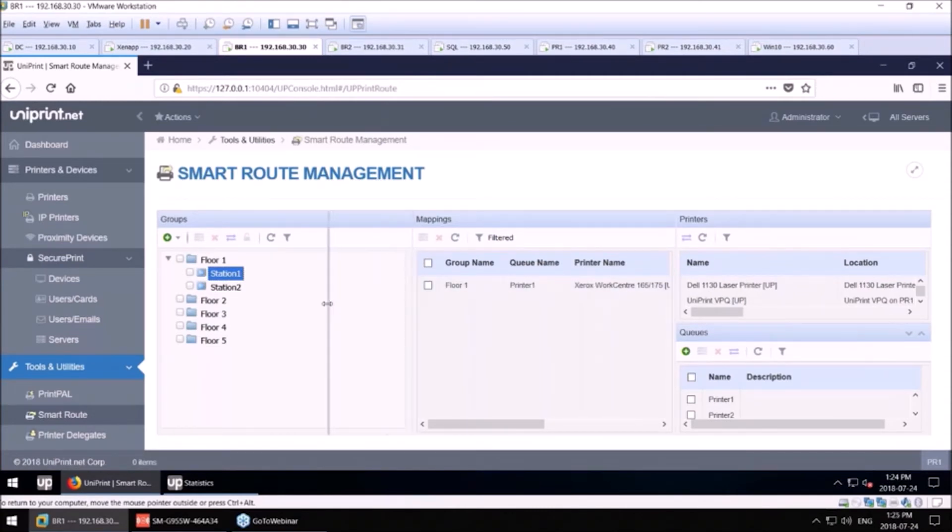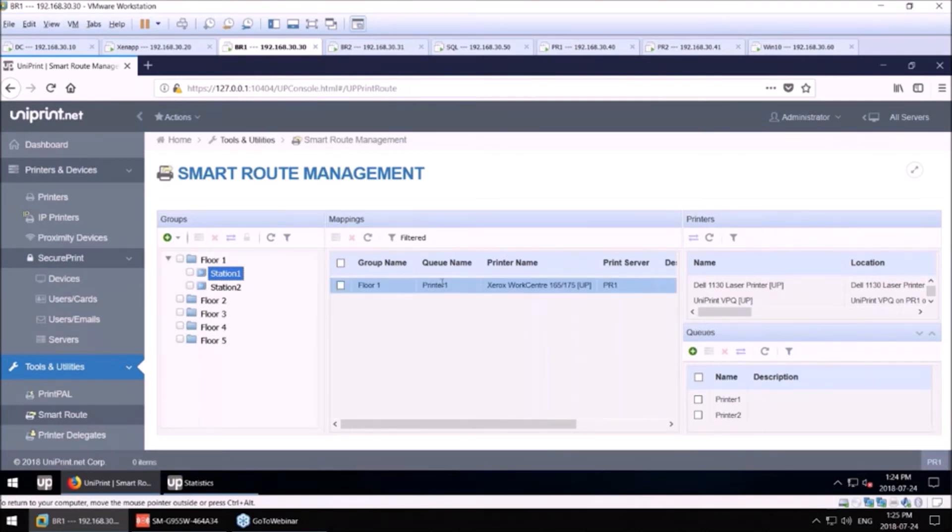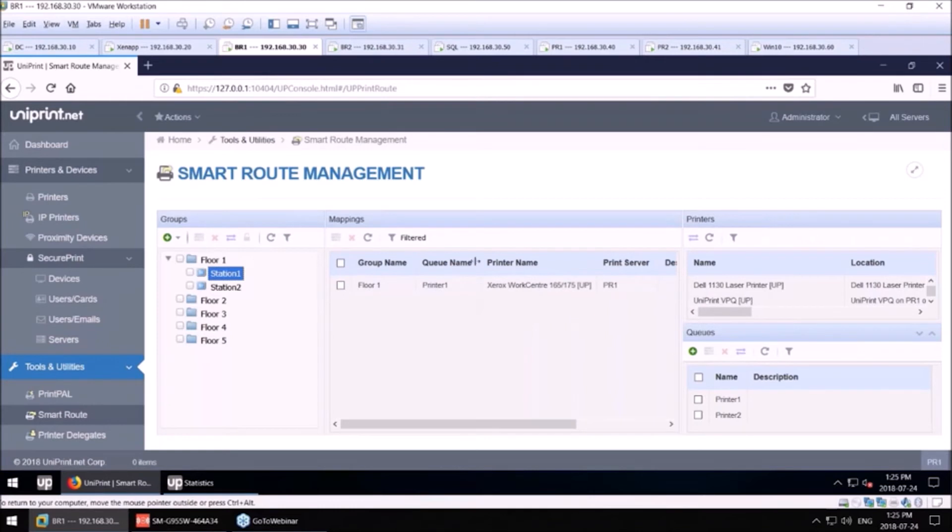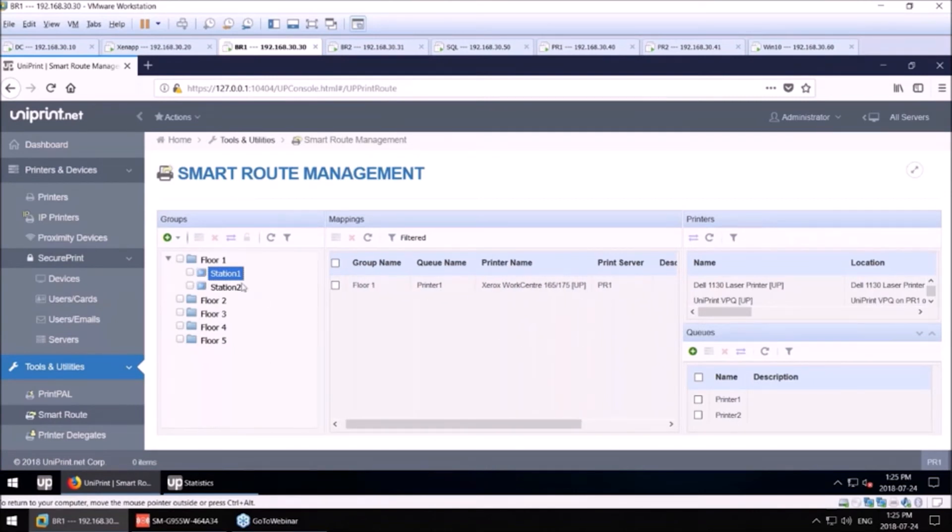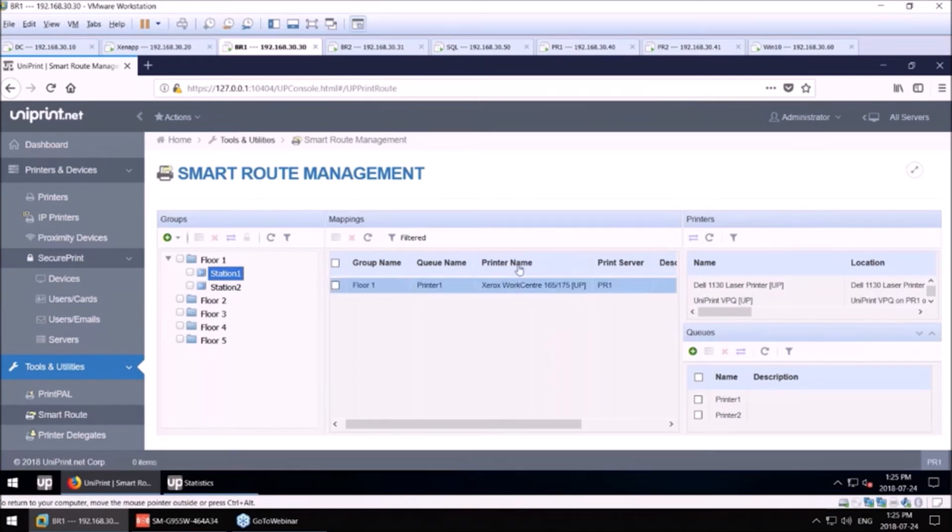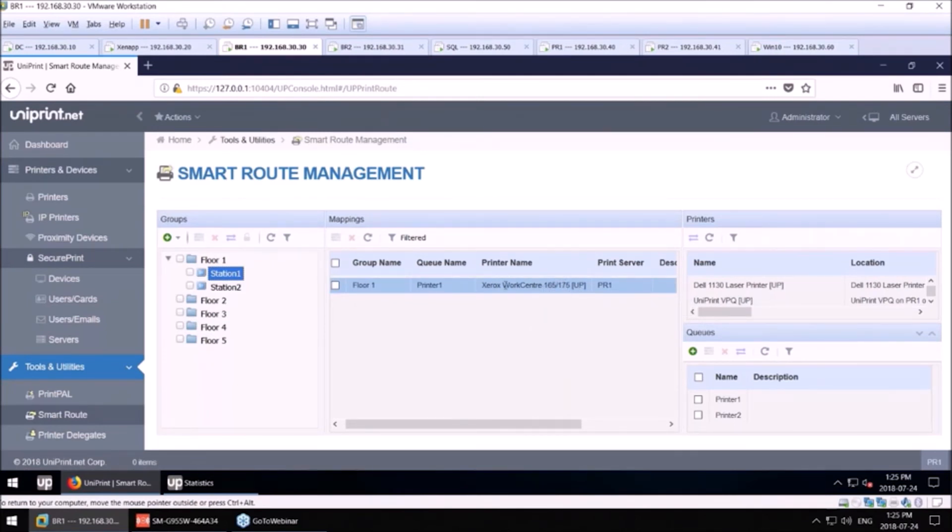In this example here, if I just drag this over, on the EMR server, for whatever application it is, the queue name would be Printer 1. And the host name of the machine connecting would be Station 1, as you can see by the computer icon. And then, the end printer on the print server would be the Xerox WorkCenter 165-175-UP. And that's on our print server.